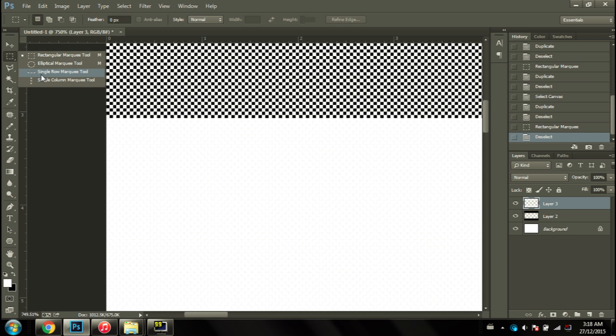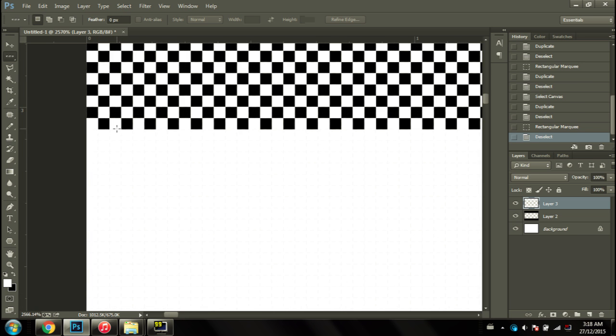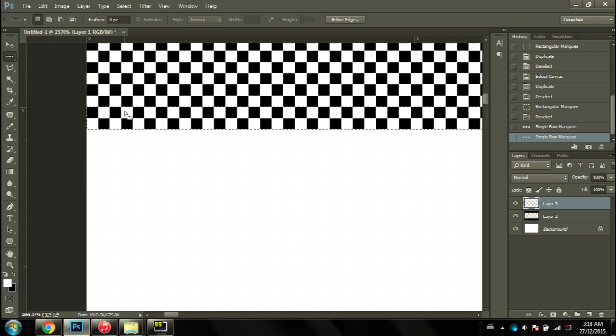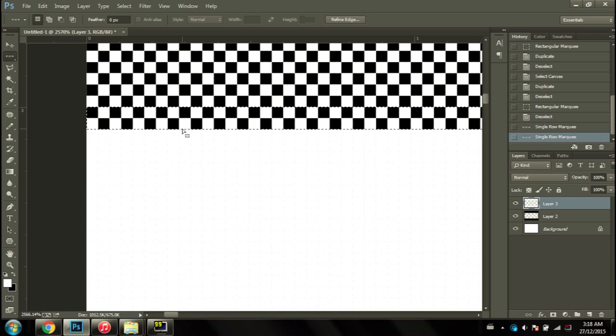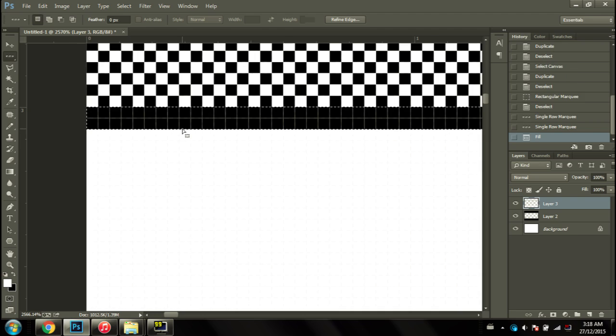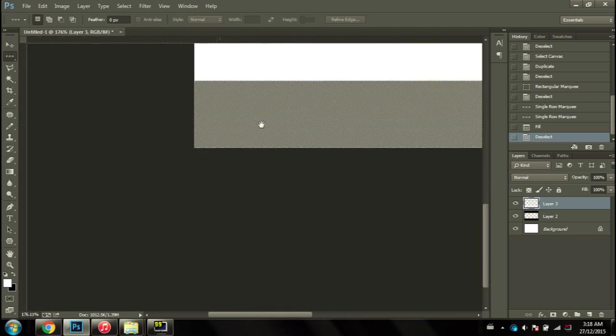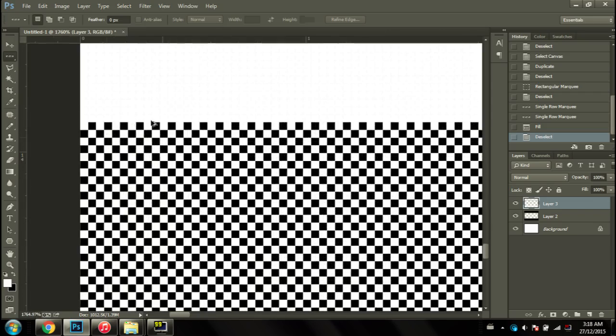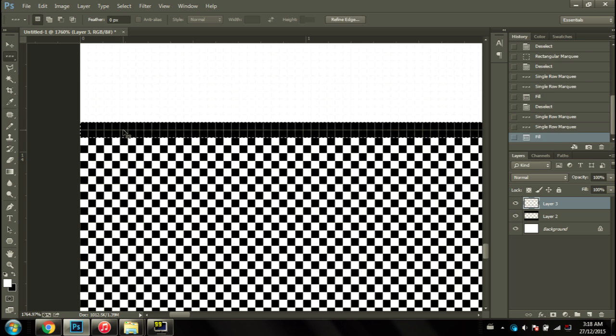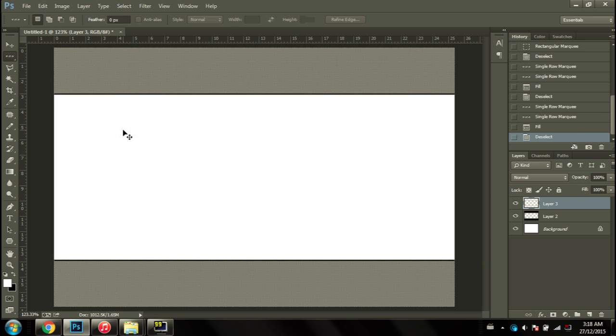The quickest way of doing that is by selecting single row marquee, clicking on the first row, holding down shift and clicking on the second row. Next, making sure the black color is in the bottom, holding down control and pressing backspace to fill it in. I'll do the same at the bottom. This way you just get a much neater separation between the actual bar and your image.